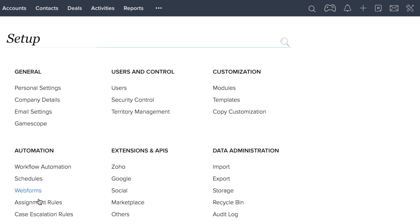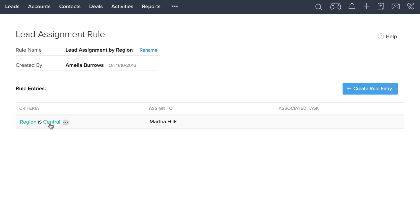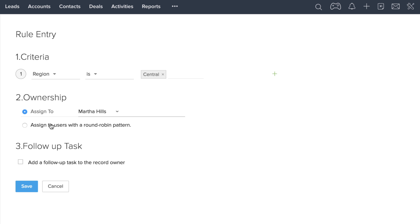For example, one rule could be that you assign leads by region or by zip code. Once you set this rule, during the import, it will recognize the fields and automatically assign it to the correct user.